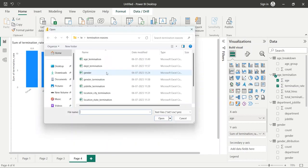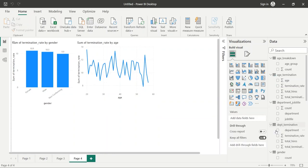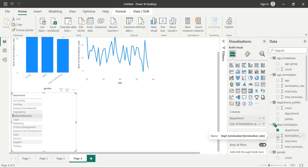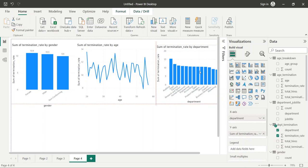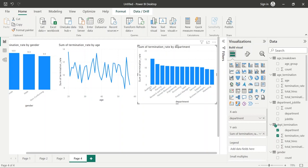Now let's see the termination rate by department. Let's import the table, use the department category and the termination rate, and make a stacked column chart. From here we can see the highest terminations are in the auditing department at 15%, and the lowest terminations are in the marketing department at 8.91%. We need to find out from senior management why there are higher terminations in the auditing department. These are some conclusions made using the termination rate analysis.